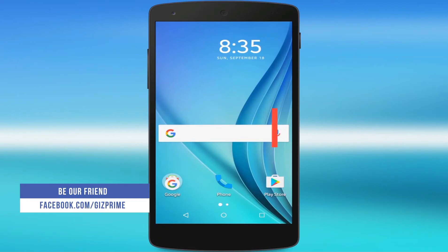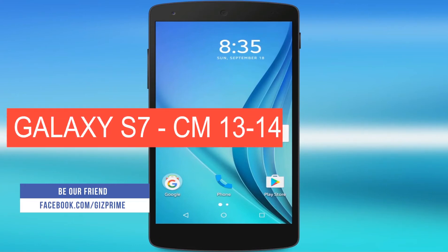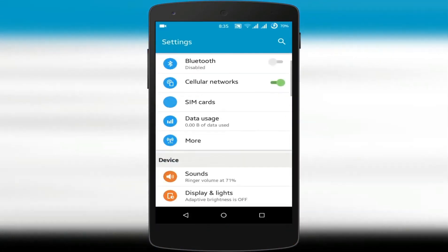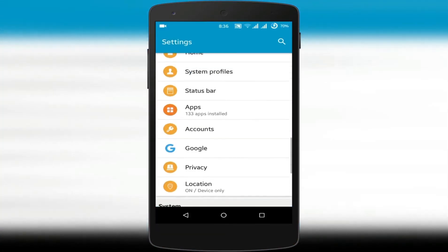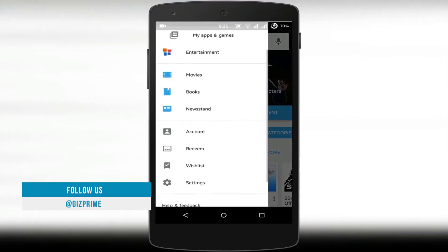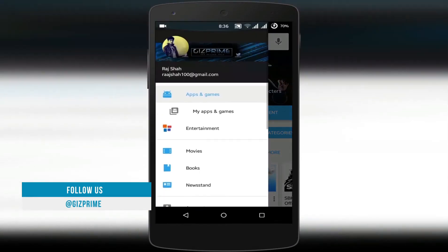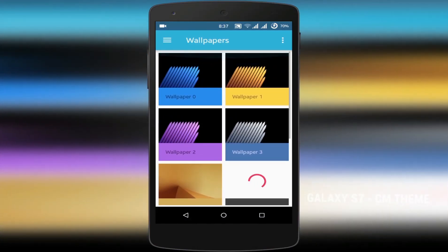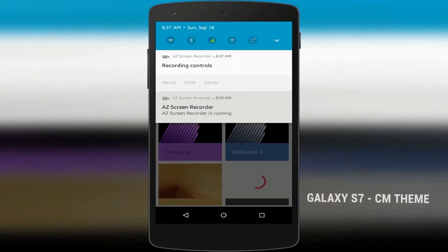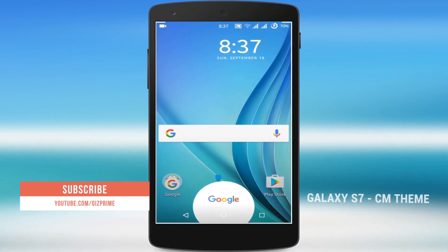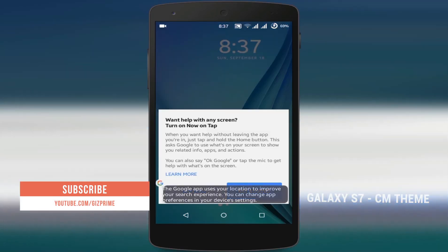Last but not least, and my personal favorite, is the Samsung theme. If you like Samsung UI or want to try the Samsung Galaxy S UI on your Android smartphone, then this theme is for you. With this theme you'll be getting Samsung wallpaper, settings, navigation bar, status bar, notification panel, Play Store — everything will be changed. I recommend you download and try this theme because it's pretty nice and gives a new look to your smartphone.